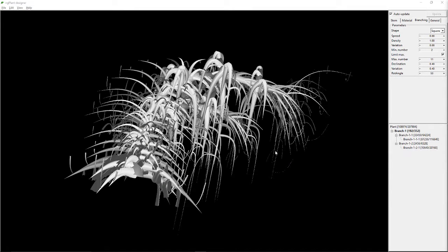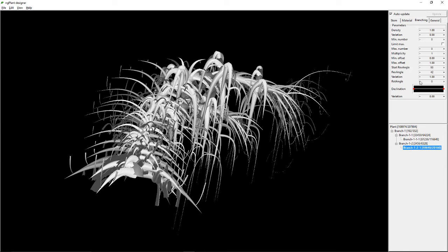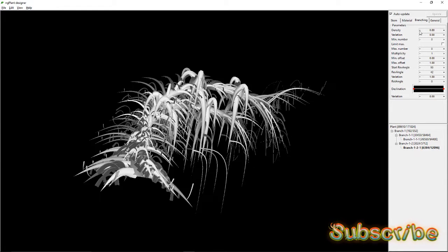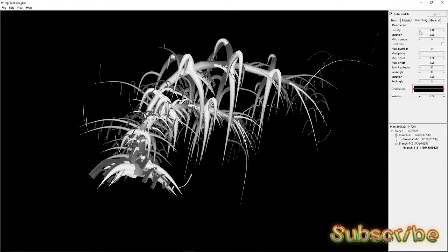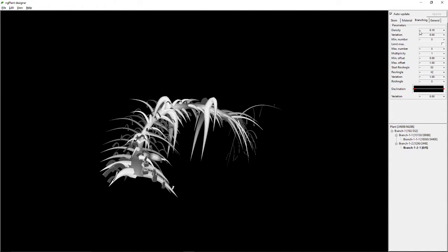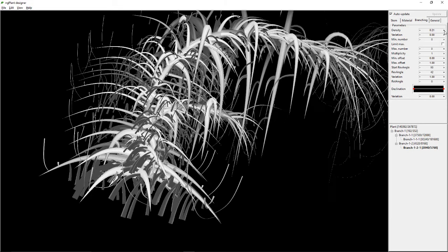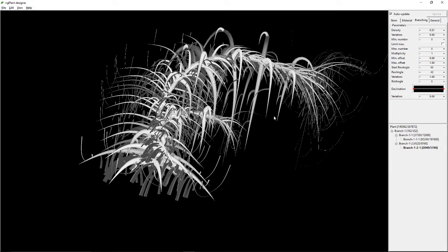Hey everybody, this is my first tree using ngPlant — pretty cool! These are my branches. I have tweaked each branch, so if I select this branch and reduce it, I'm getting crazy effects right now because I tweaked the main branch and its variations are pretty wild.